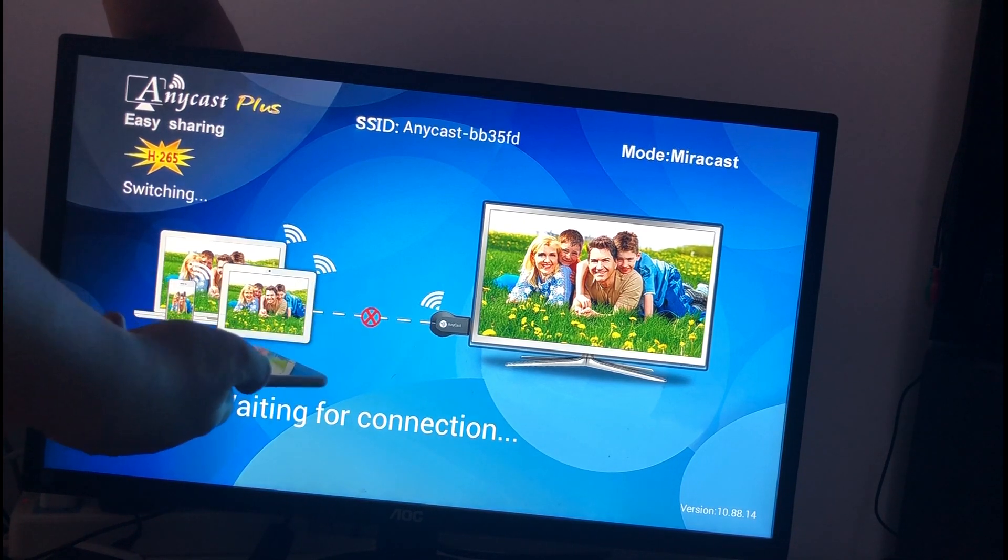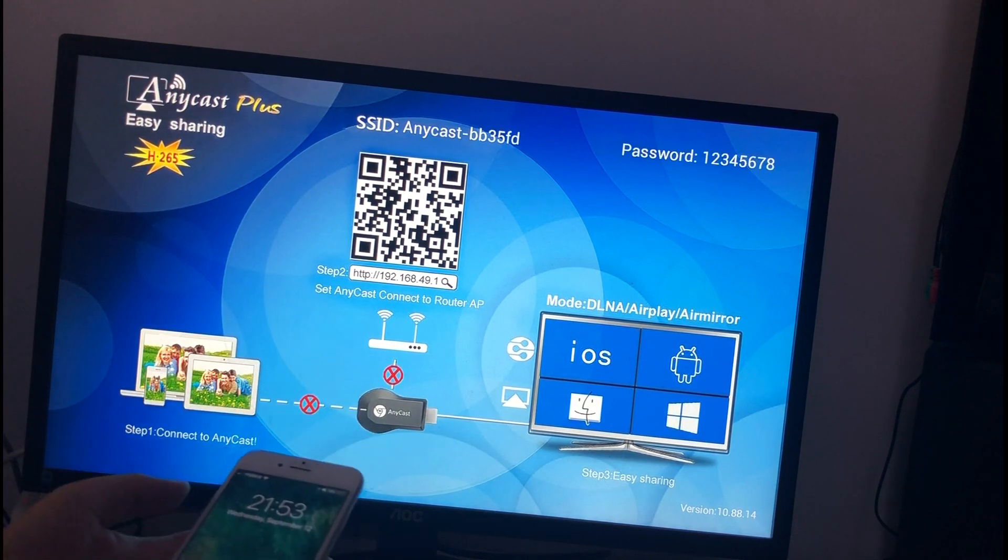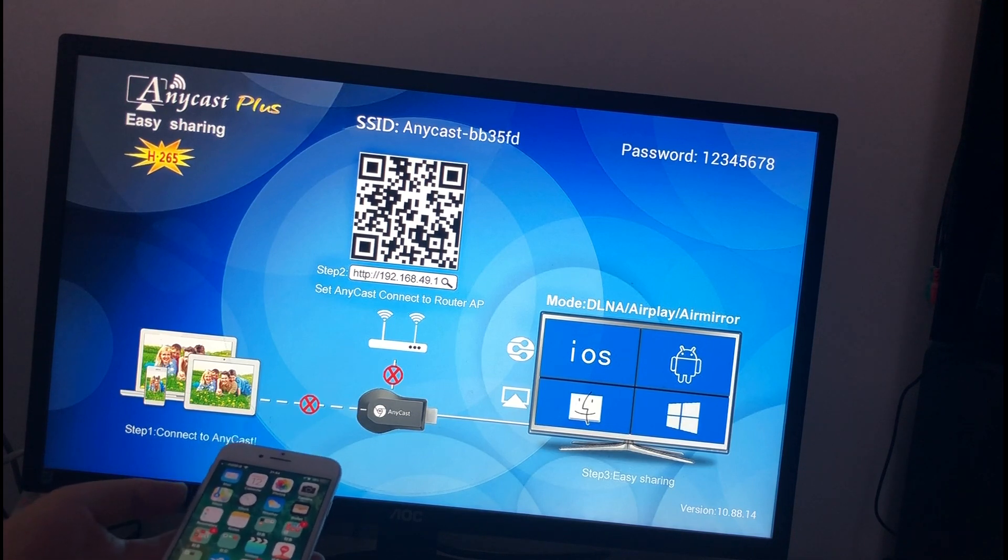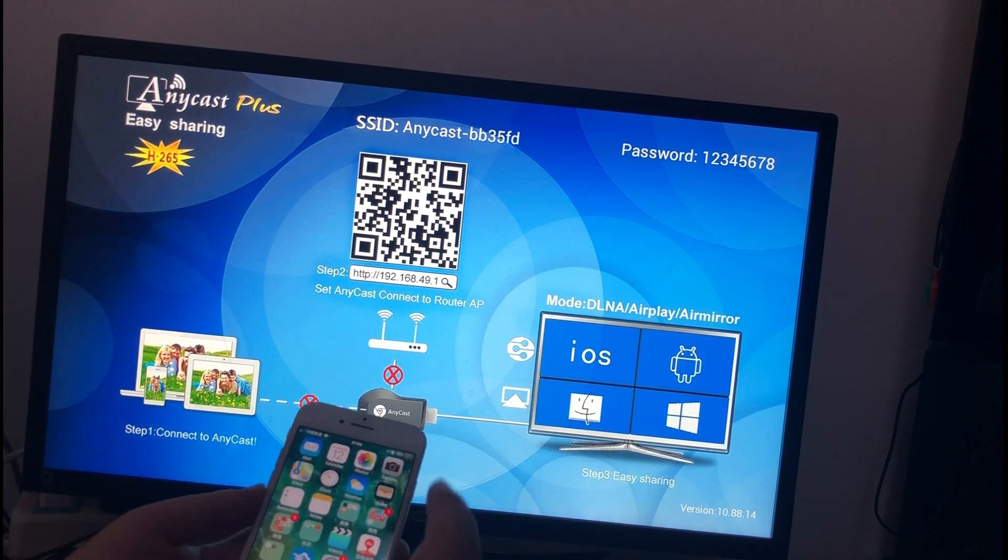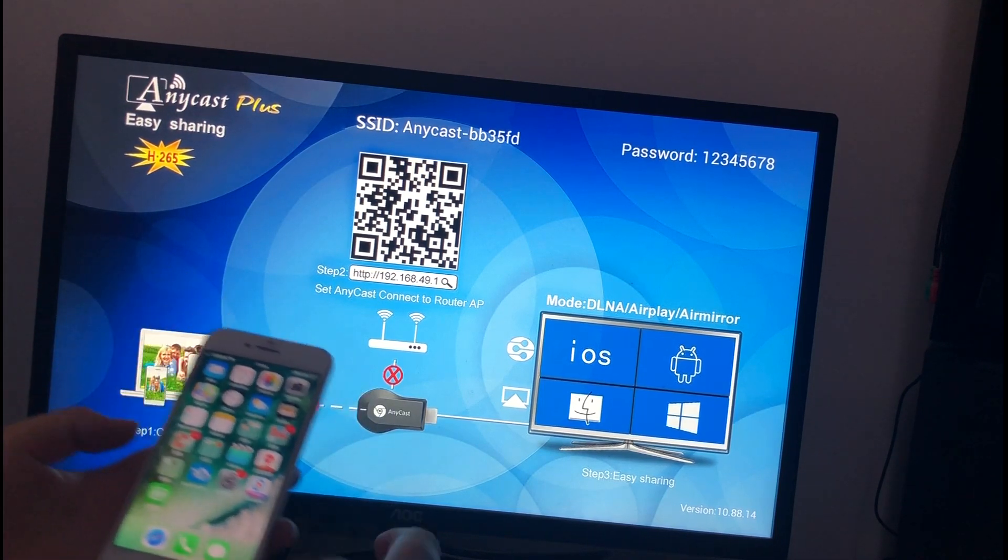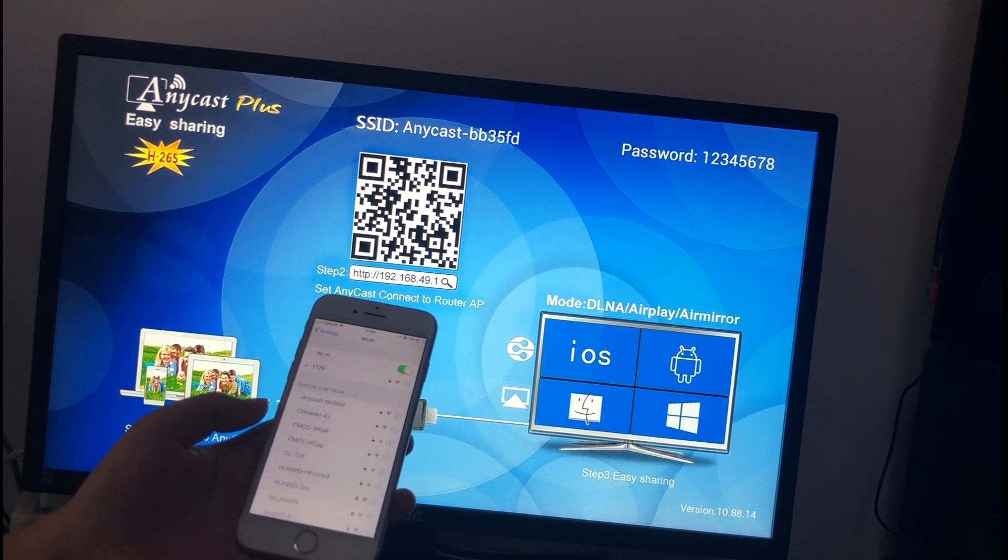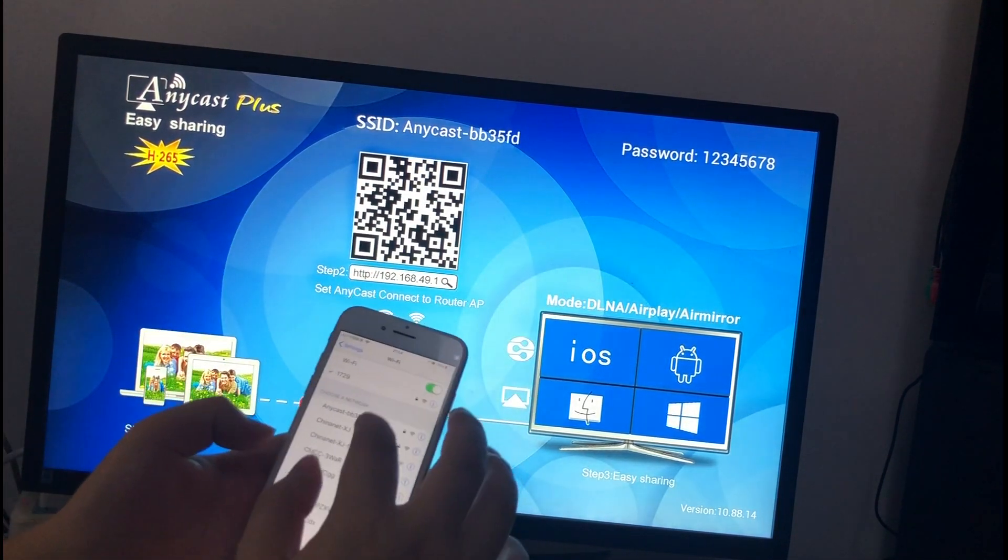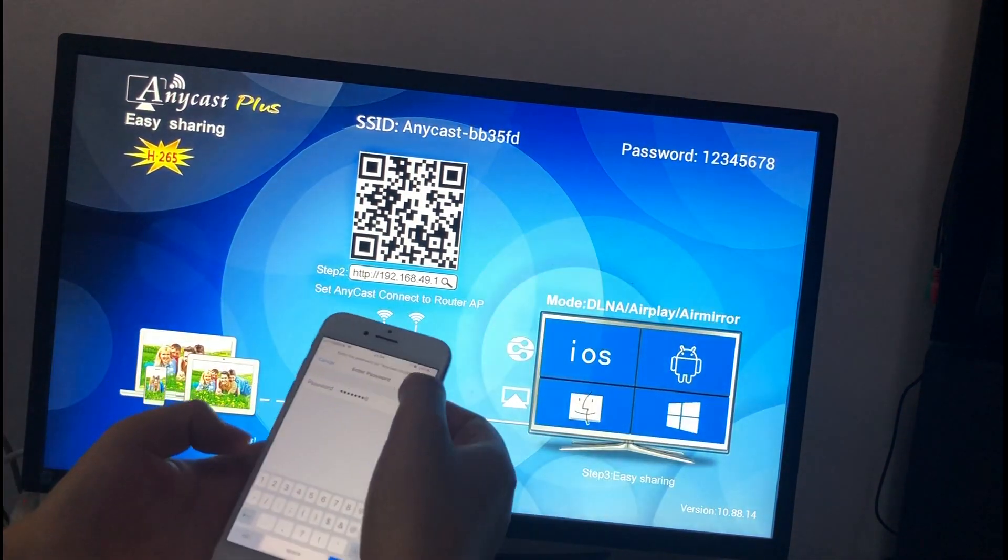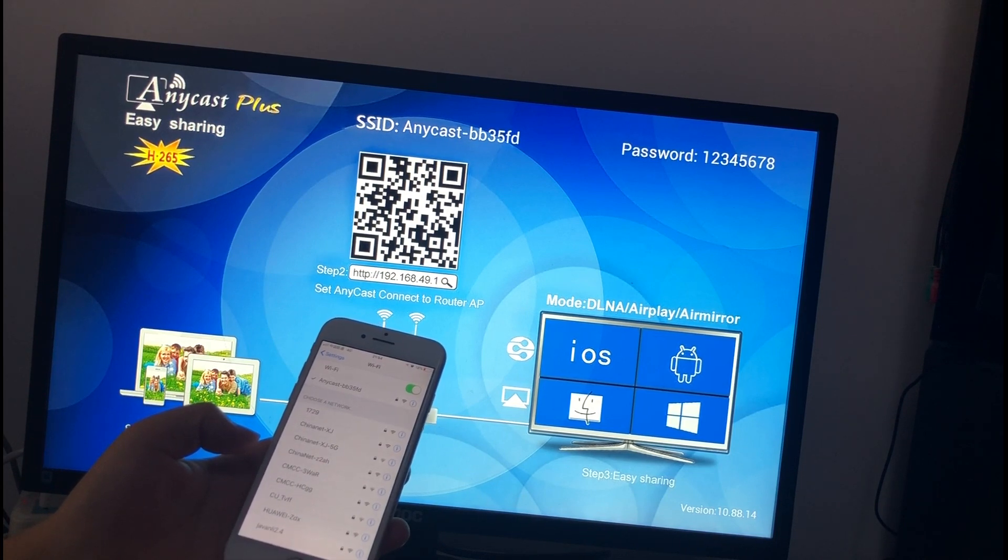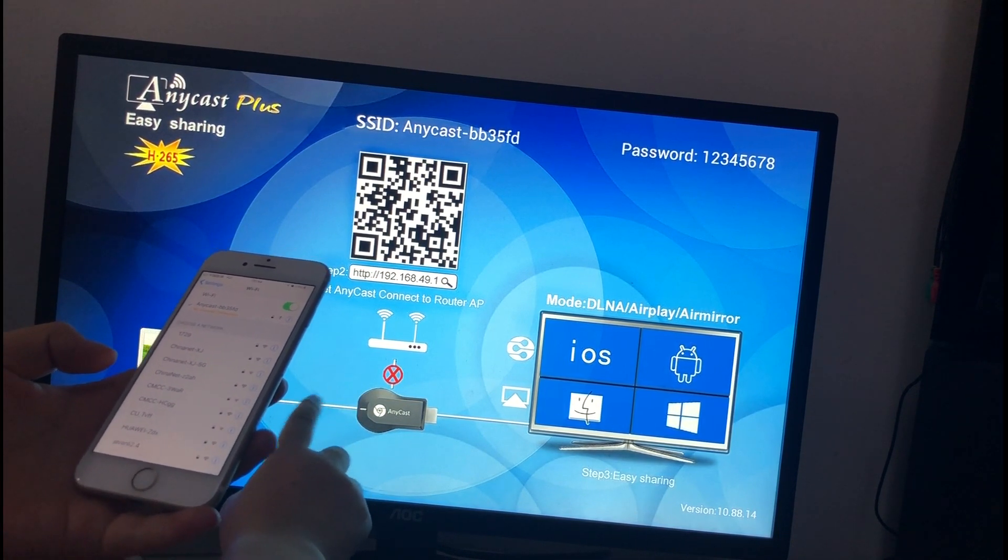Press the button to choose this model. There are only three steps to connect the dongle to iPhone. First, connect to the Anycast. Settings. Wi-Fi. Find the SSID Anycast. Input the password.